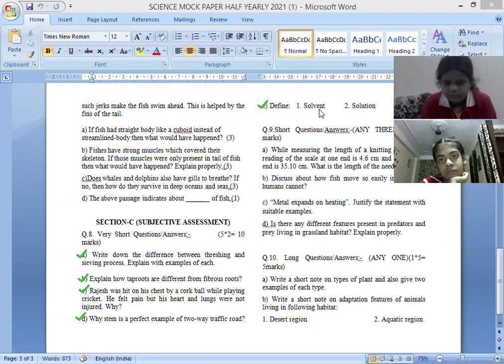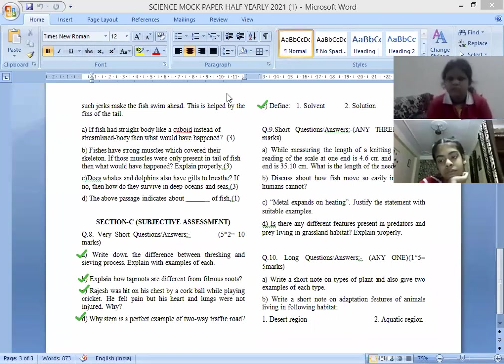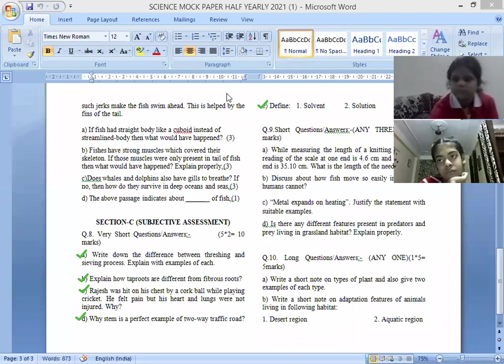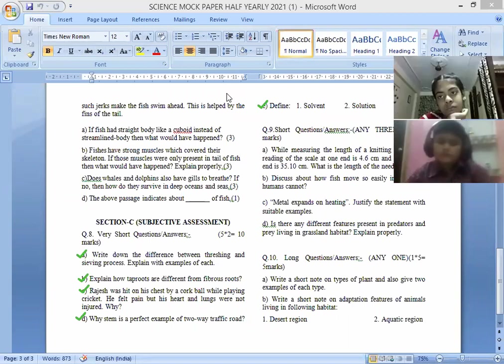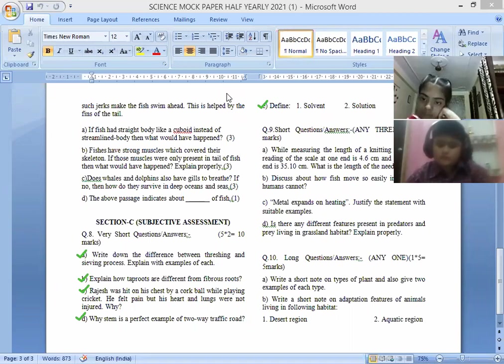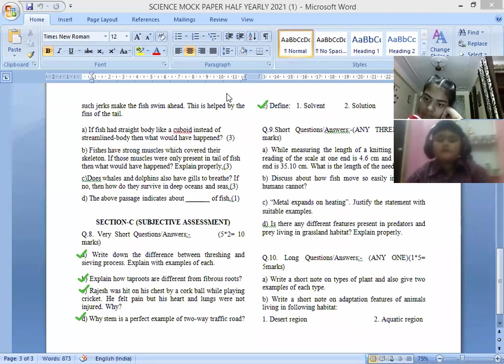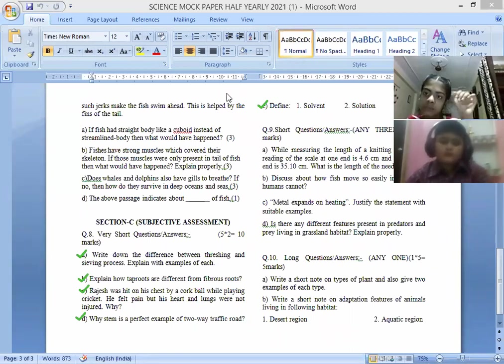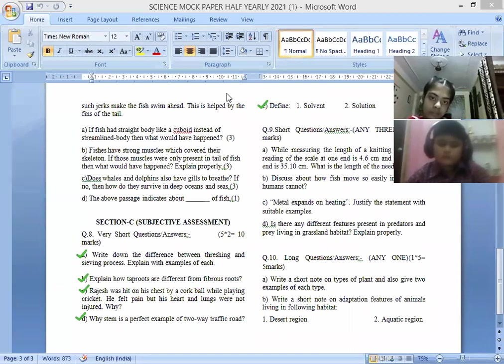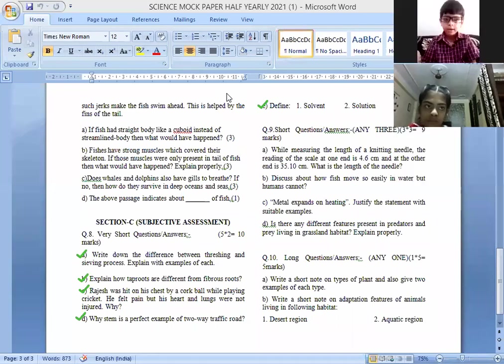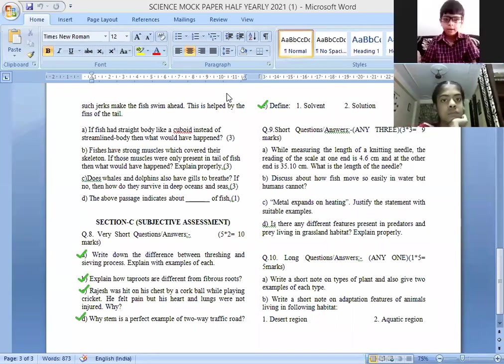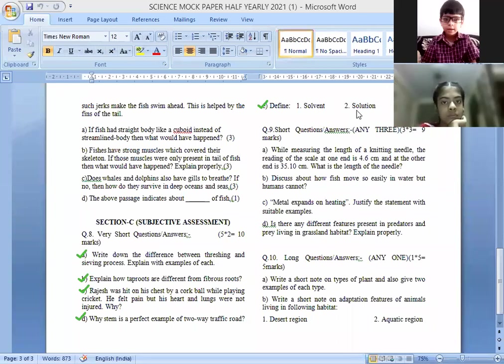Define solvent and solution. A liquid that can dissolve another substance is known as solvent. Solution is a mixture of solute and solvent. If I dissolve salt in water, water is a solvent, and which we dissolve is known as solute. So the mixture of solute and solvent is known as solution.